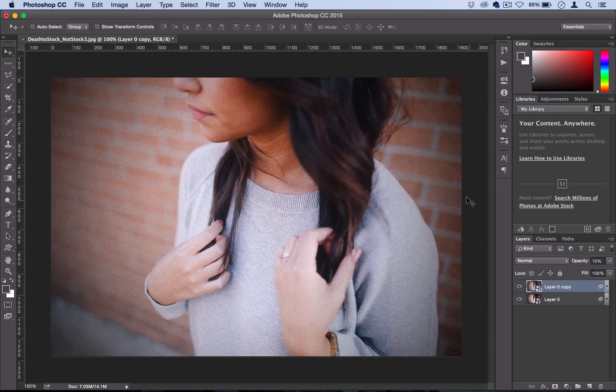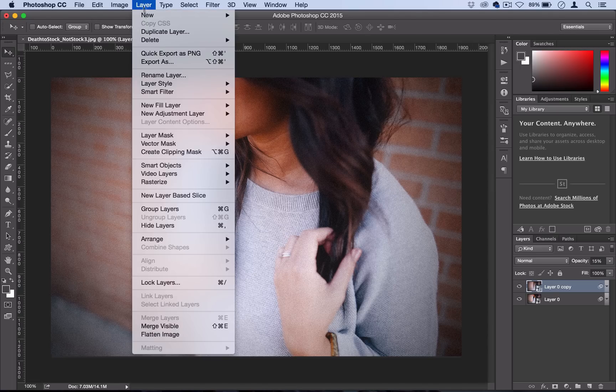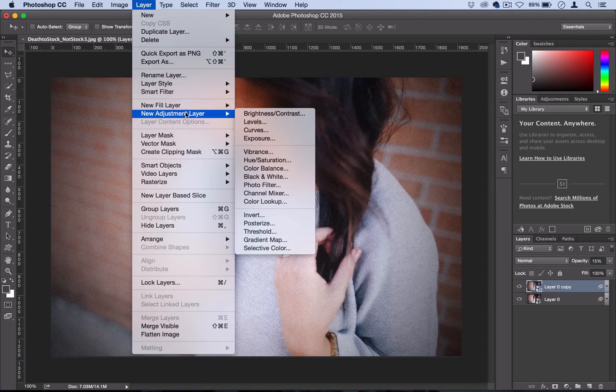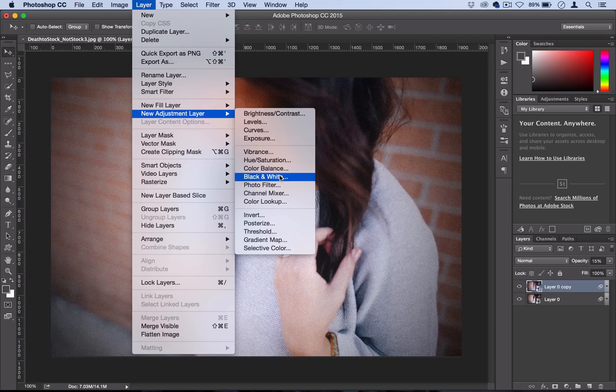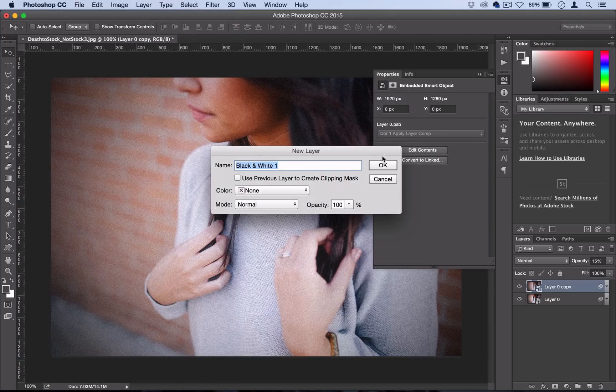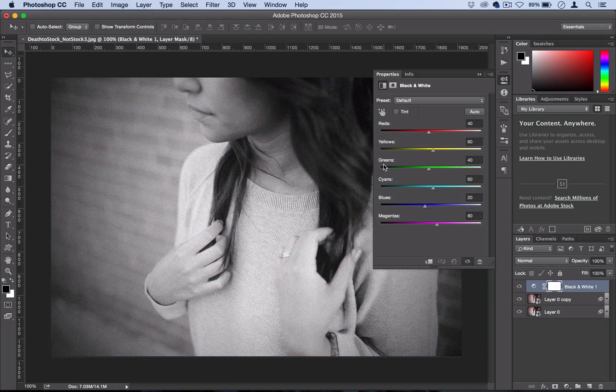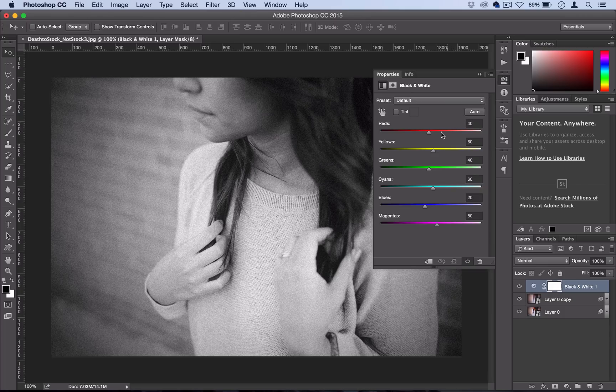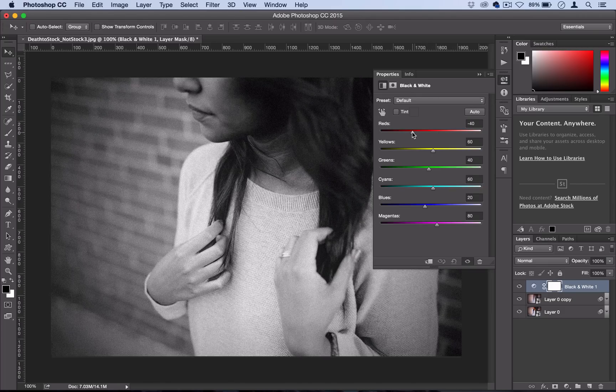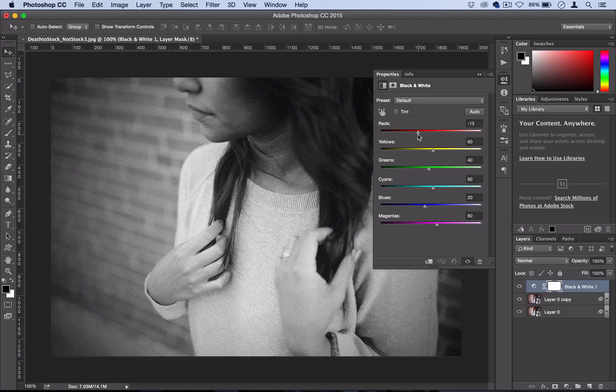Now to finalize this effect, we're going to go to Layer, New Adjustment Layer, Black and White. You can just leave it as is if you'd like, or if you want you can make certain hues darker, like you can turn the red tints down.